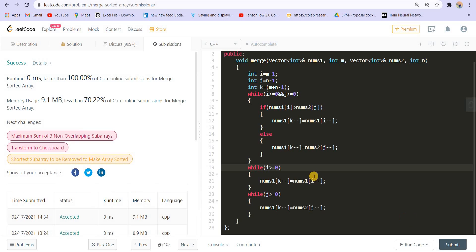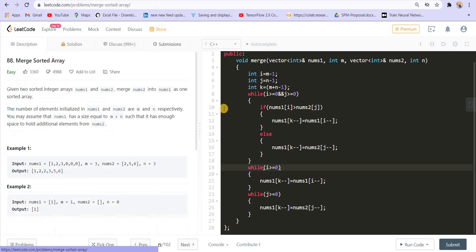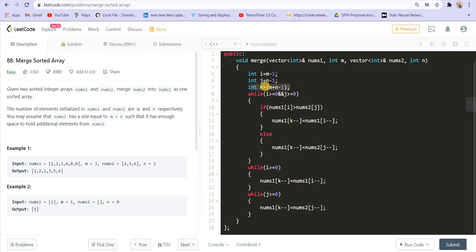Talking about space complexity, we are not using any extra space, so it is O(1). Time complexity is O(n plus m) because we are inserting n plus m elements into the final array. If you don't know about time and space complexity, you can go to the previous videos where I've discussed it separately. Please code this problem by yourself. If you have any doubt or suggestion, let me know in the comments. Please like the video if you understood the solution and subscribe to the channel for more such content. Thank you.